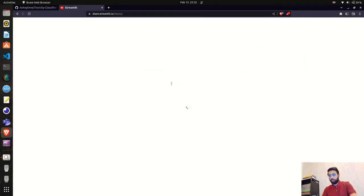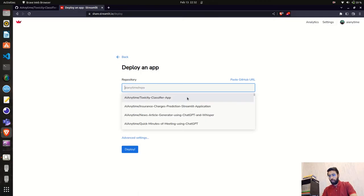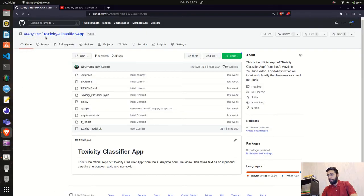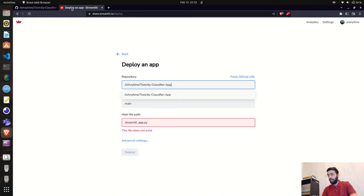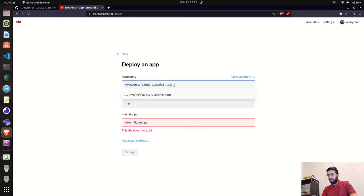Clicking on 'From existing repo' lets you select your repository. You have options for branch — like master or main — and a main file path. When you click the repository field, it automatically fetches your latest repositories from your linked GitHub. You can see I'm logged in with GitHub as AI Anytime. I'll select my repository: ai-anytime/toxicity-classifier-app. You can also paste a GitHub URL directly.